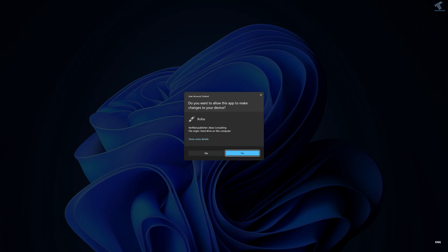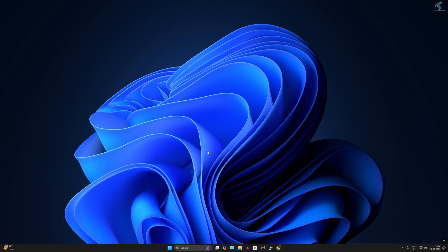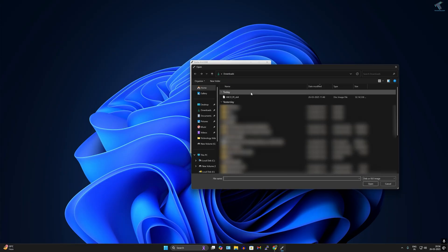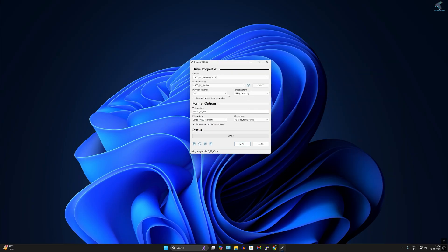Insert your pen drive, select it in Rufus, then select the ISO file which you've downloaded already. Click on start button to create a bootable USB pen drive.